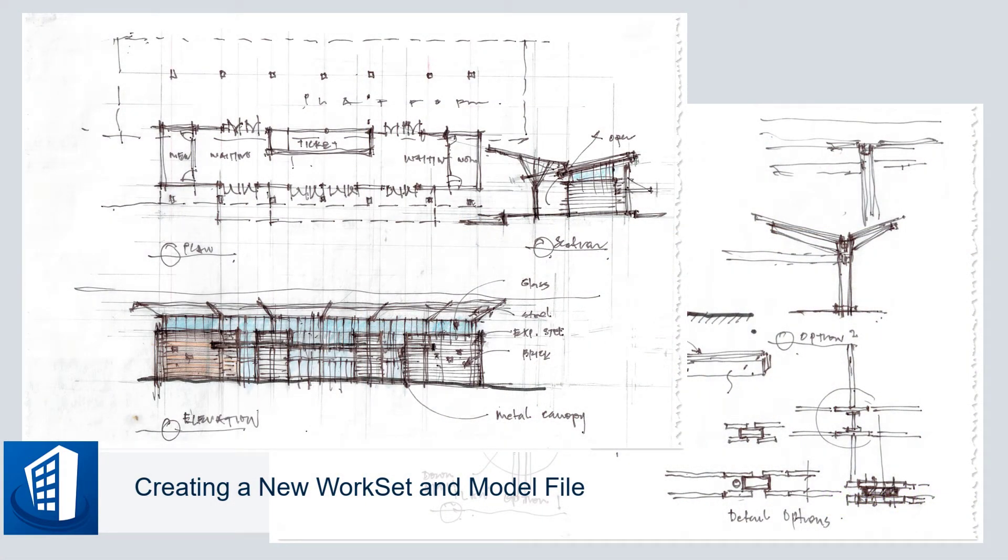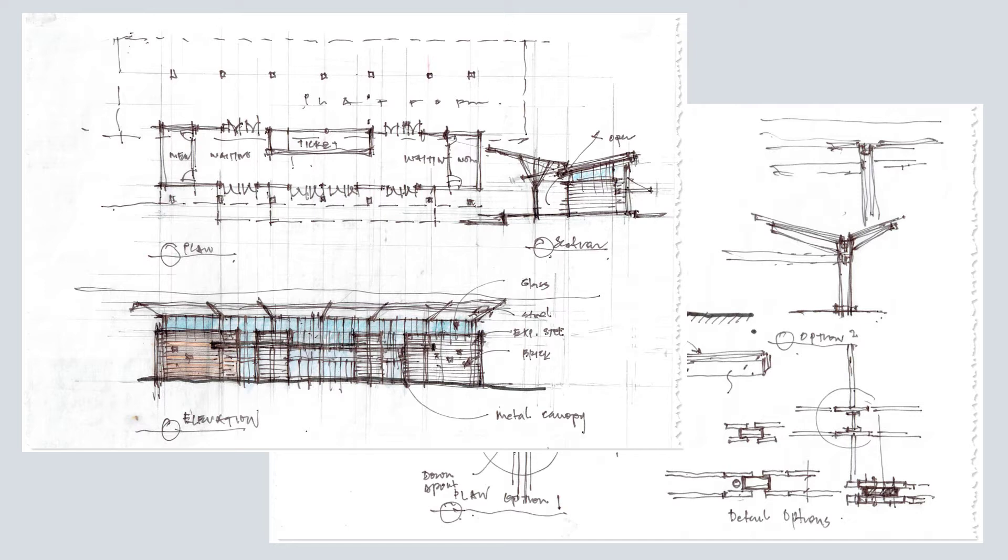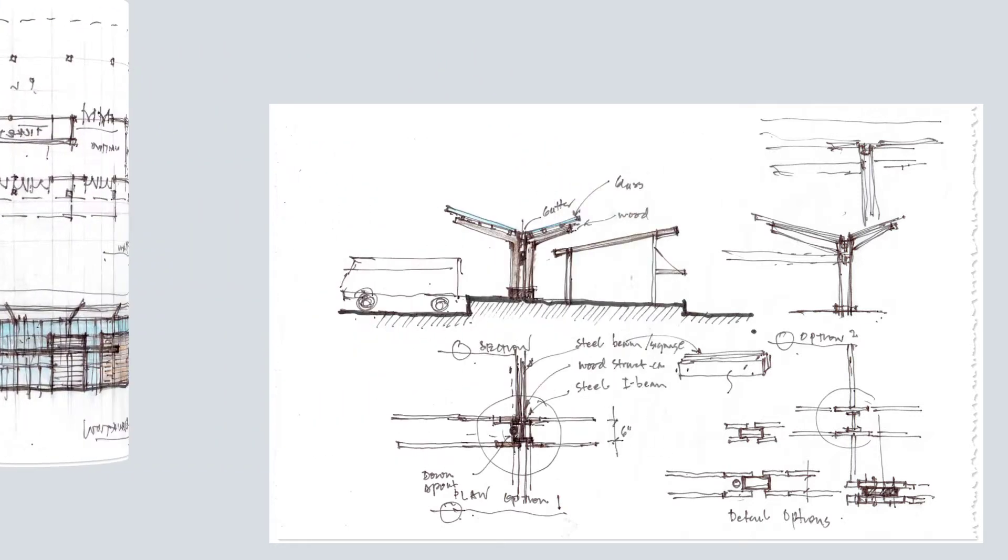In order to start a building model, a designer must set up their design environment by creating a new workset and design file. In this course, you will actually build a 3D BIM model of a small transportation station shown in the design sketches here. In this first session, you will learn how to create a new workset for your design project and then create a new design model to start the project.